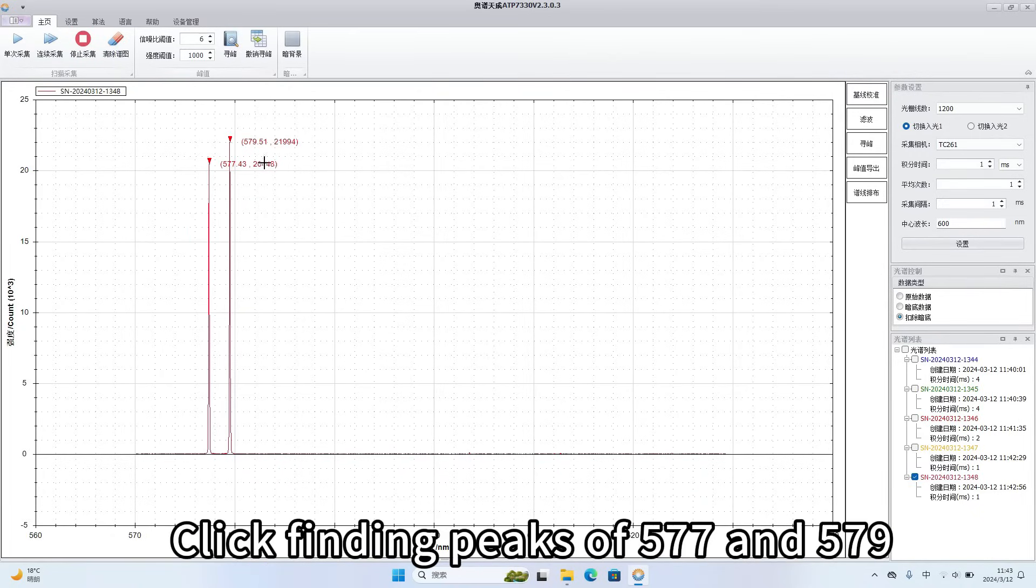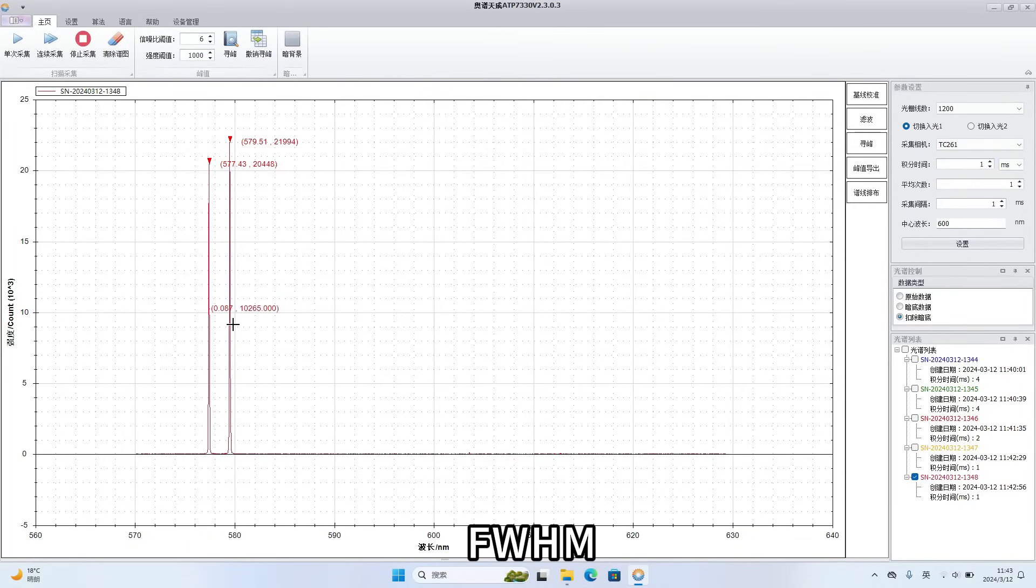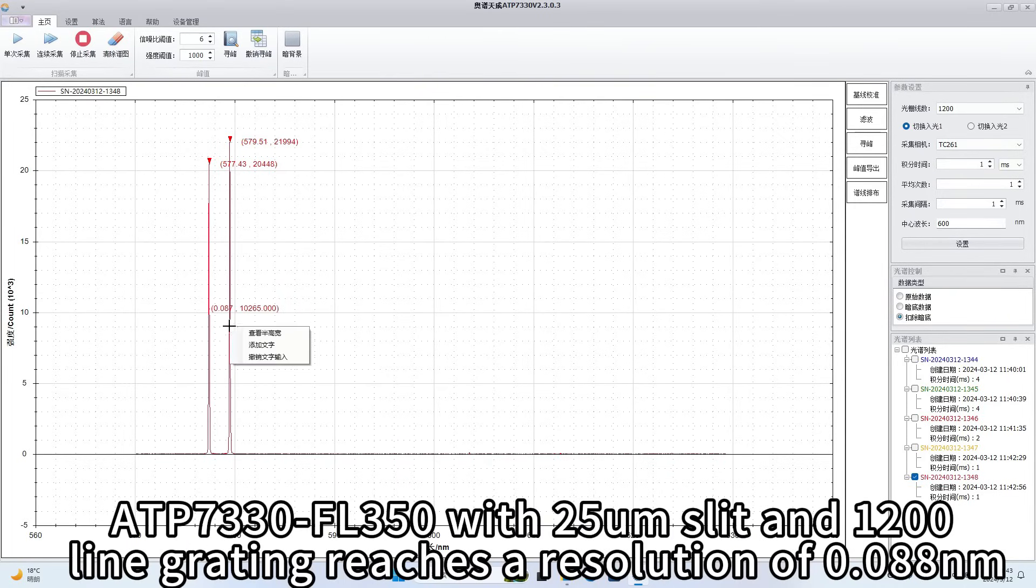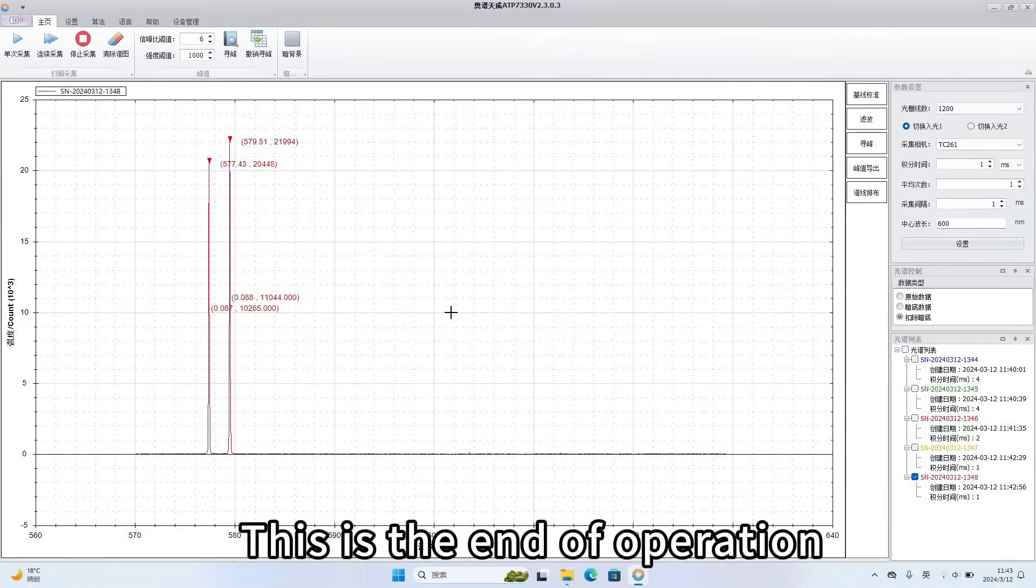Click finding peaks of 577 and 579. Double click. FWHM. ATP7330 with 25 micrometer slit and 1200 line grating reaches a resolution of 0.088 nm.